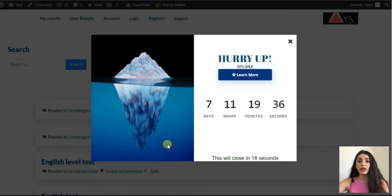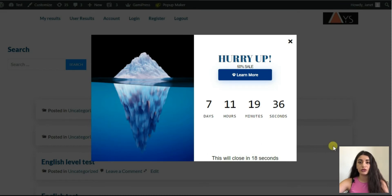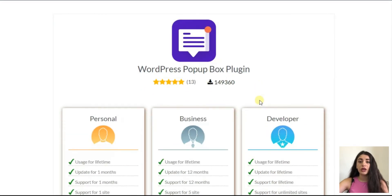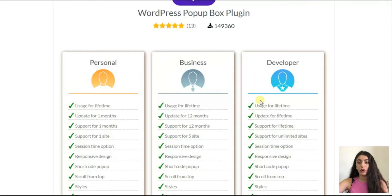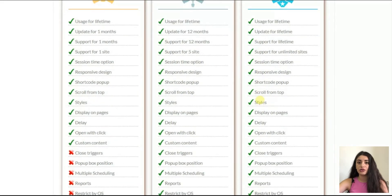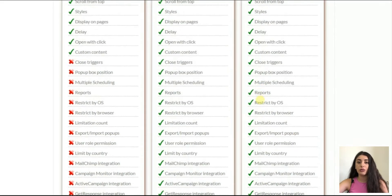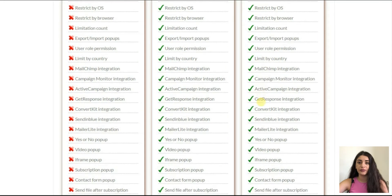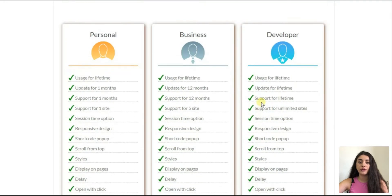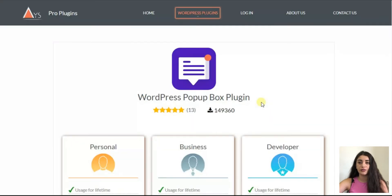This is an example of a countdown pop-up box. For creating one, you will need a WordPress pop-up box plugin which allows you to create different types of pop-ups. To make the most efficient pop-up boxes, you will need the premium version of this plugin as it offers much more advanced features.